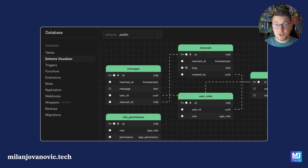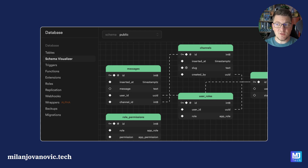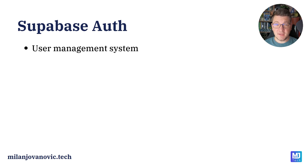This is a screenshot from the Supabase user interface showing the schema visualizer, which lets you see what you have inside of the database. Although having a Postgres database in the cloud is absolutely awesome,